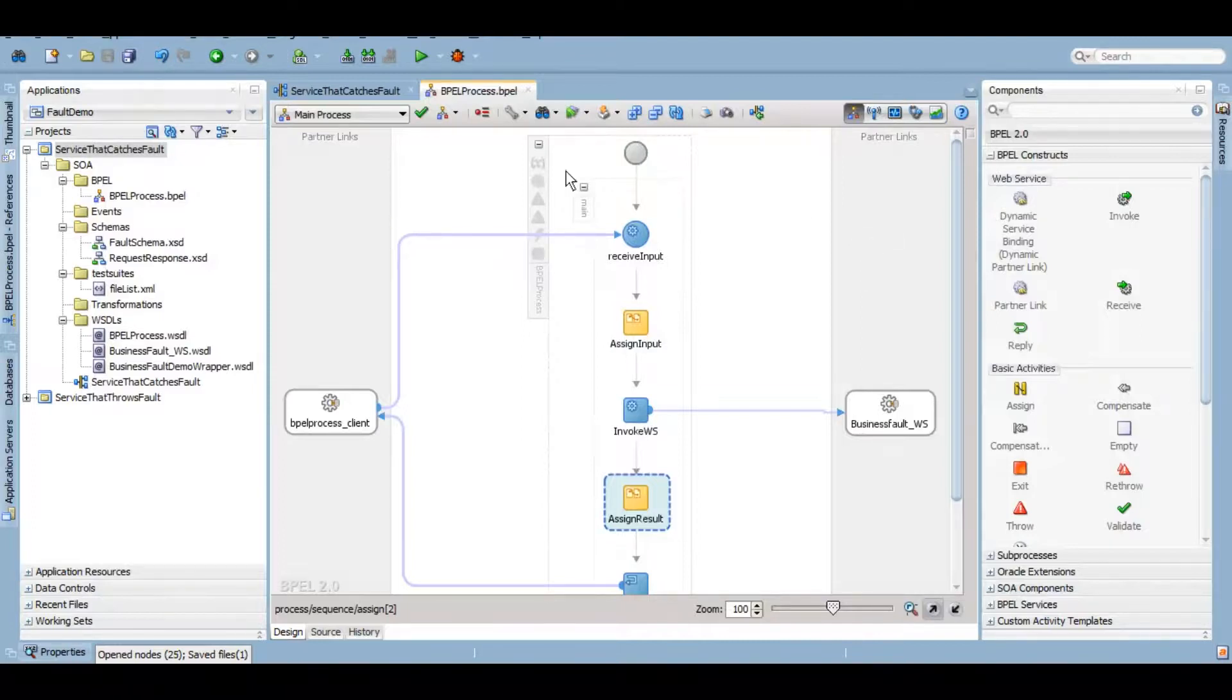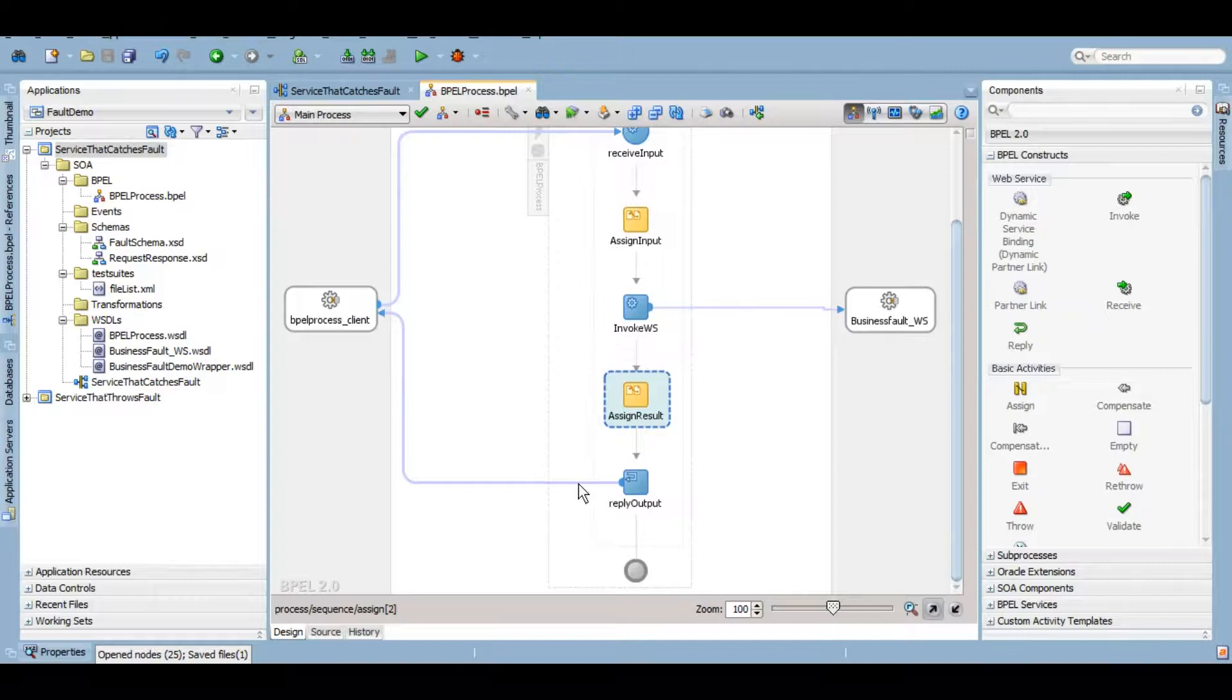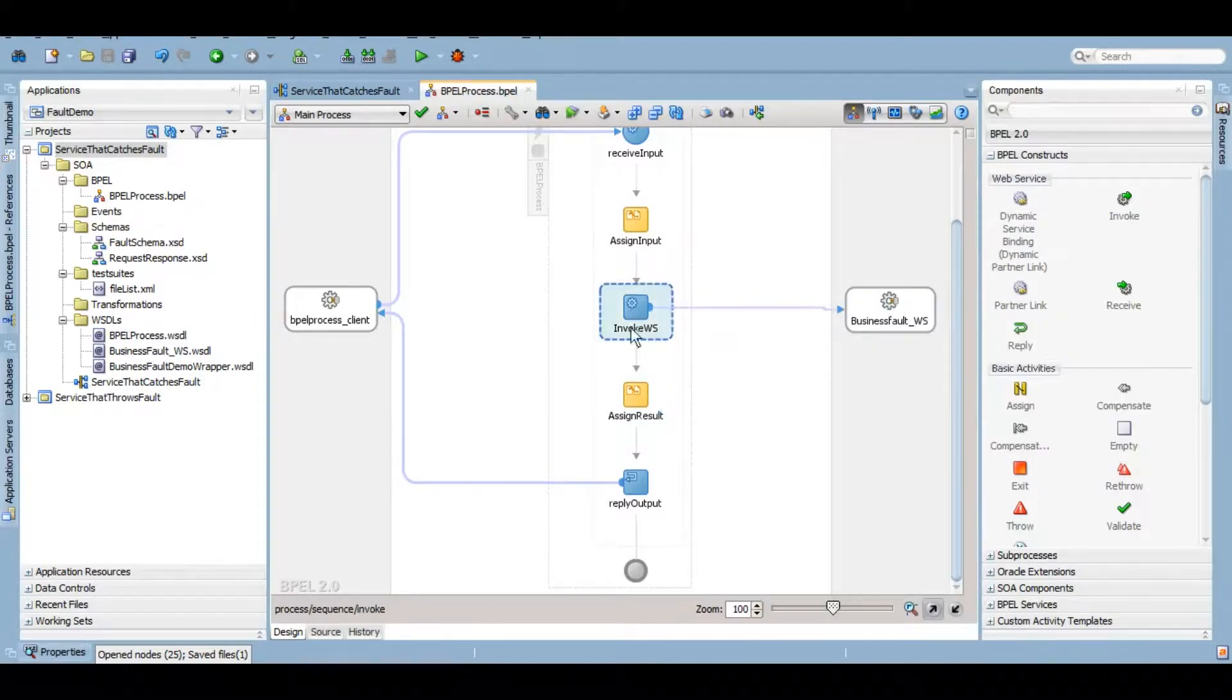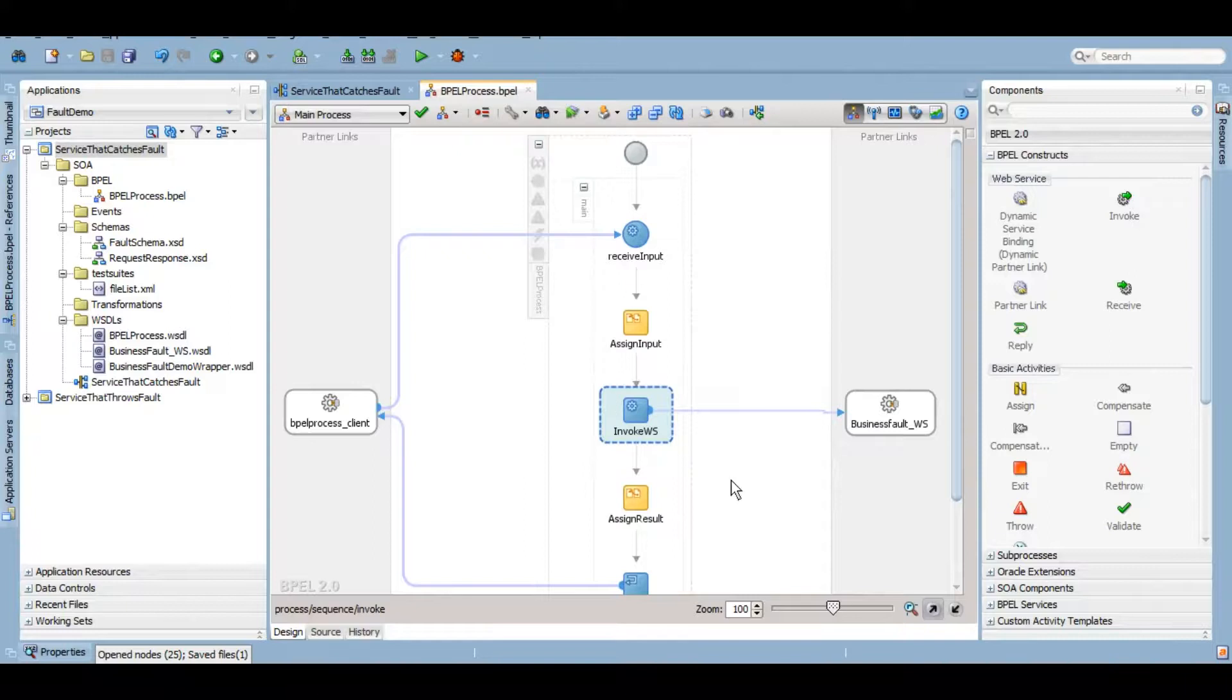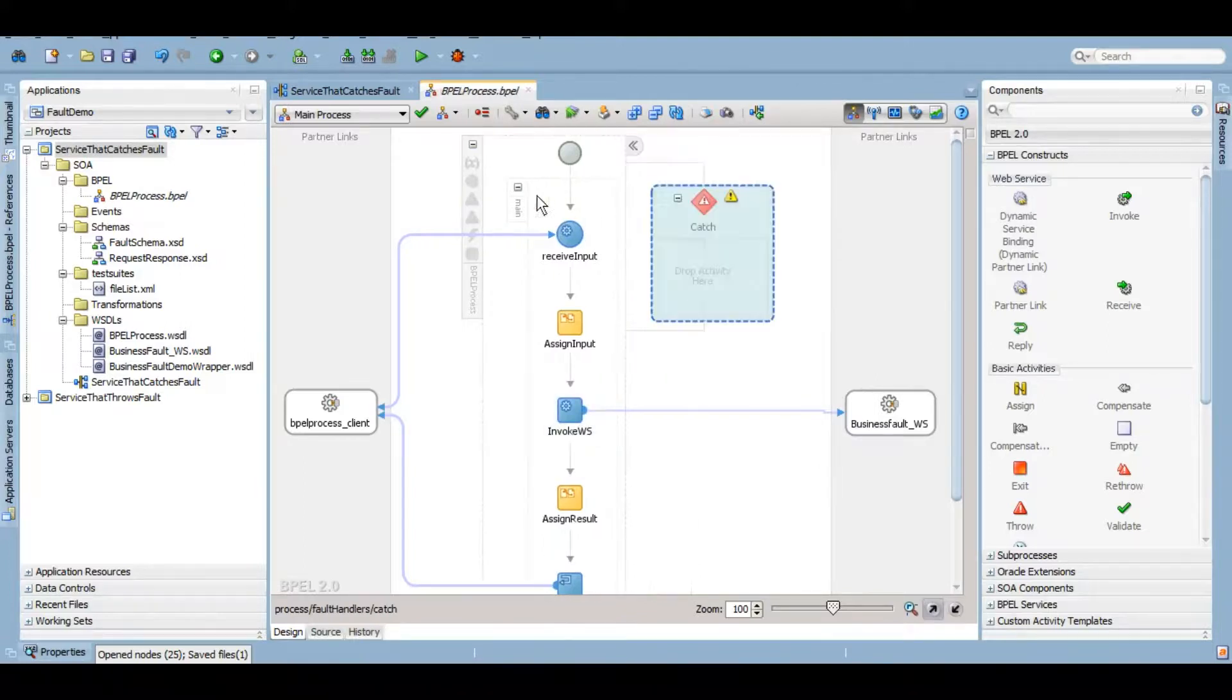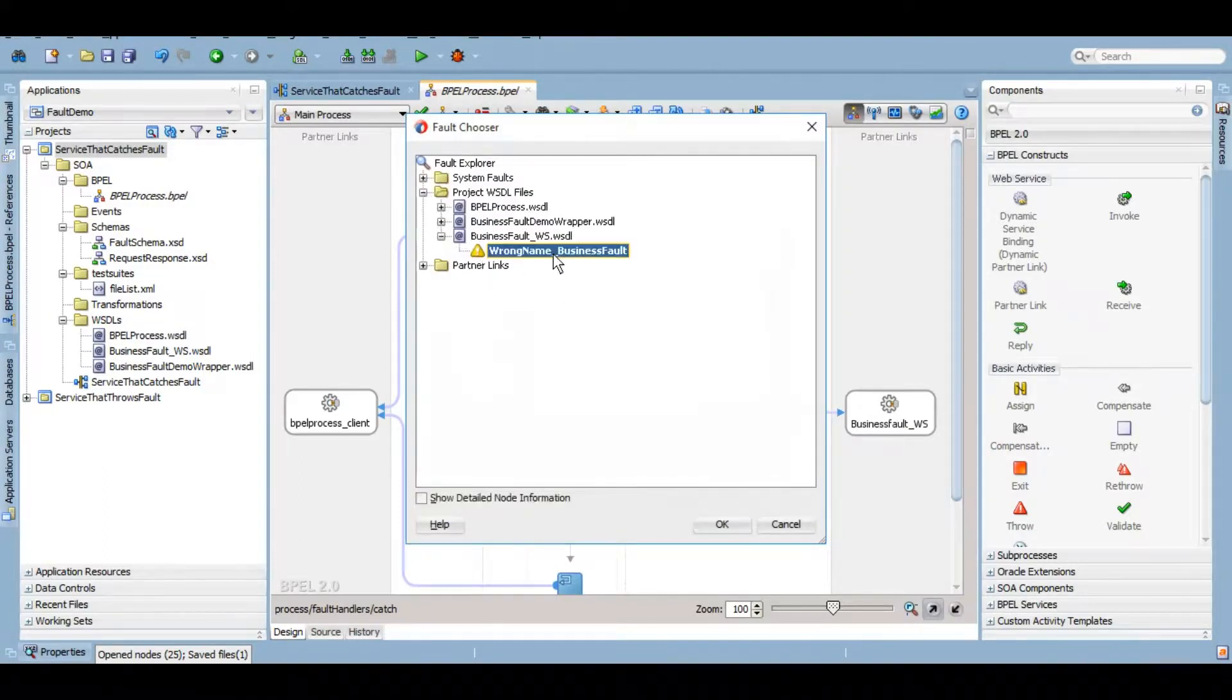Now it's very simple service. For the success scenario, it will get success from the business fault web service and return it back to the user. But when this will throw a business fault, at that time this invoke will fail with that particular fault and we'll have to catch it. One way is you get a scope here and catch it here locally. That's the most common practice in most of the projects. But here also, in the main scope, we can add a catch activity here.